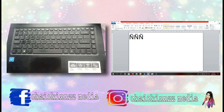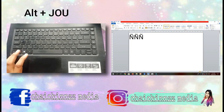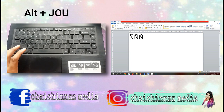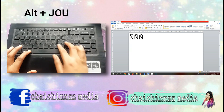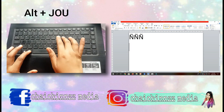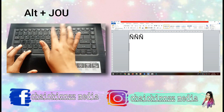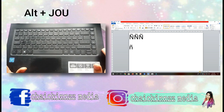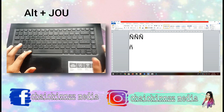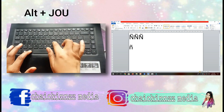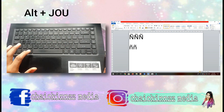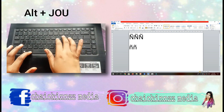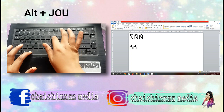For small letter Enya, that is Alt+J+O+U. Again, Alt+J+O+U. Or alternatively, Alt+1+6+4 for small letter Enya.